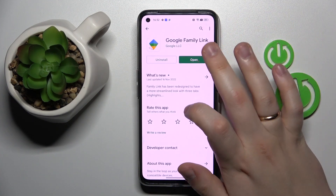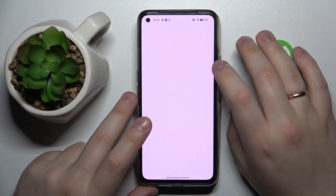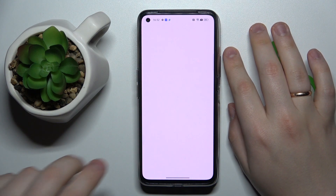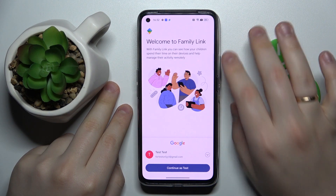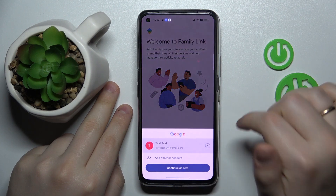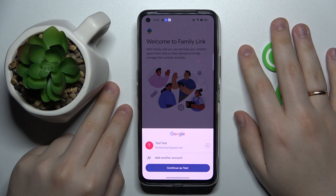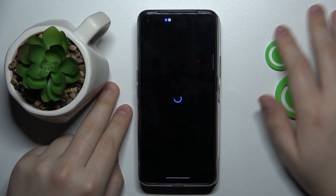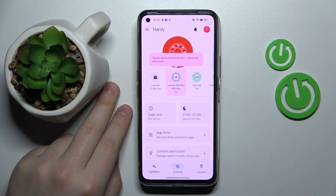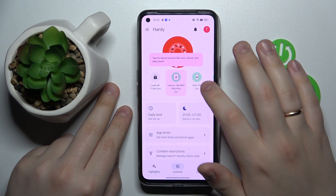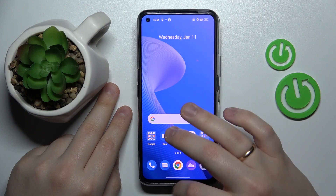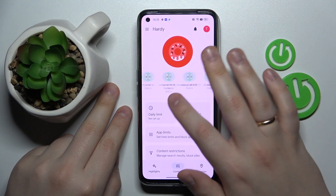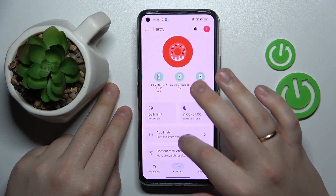After downloading, launch the app, then make sure to choose the account you earlier identified as the parent account. You can have multiple Google accounts listed here, so make sure to choose the correct one, then tap Continue. Here we can see our Infinix device in the app.